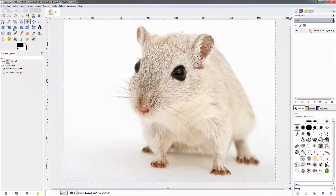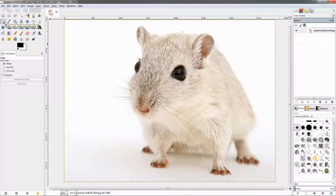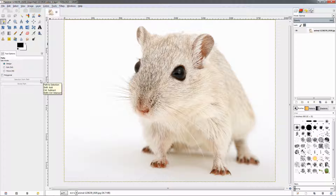In this video I'll talk about the path tool in GIMP. The keyboard shortcut for this tool is B, and you can see the options down here: we have the option to design the path, to edit it, to move it, to make it polygonal, and we have the option to make a selection from the path or to stroke the path.